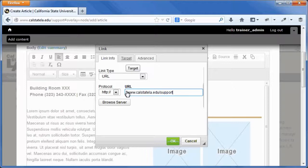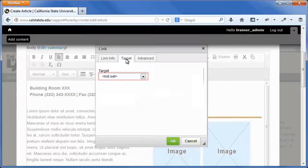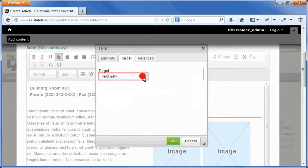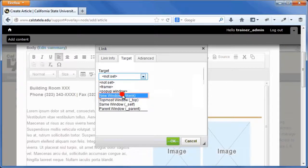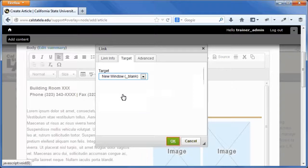To open the link in a new window, on the target tab of the link dialog box, select the new window option from the target list. Click the OK button.